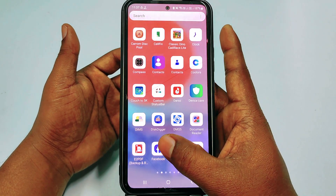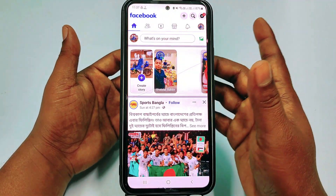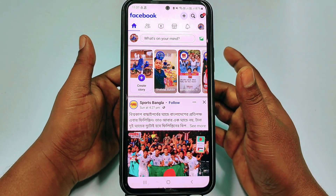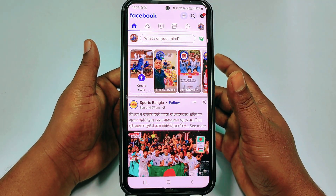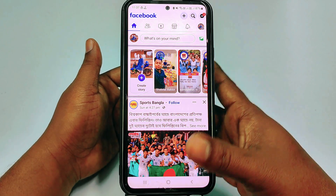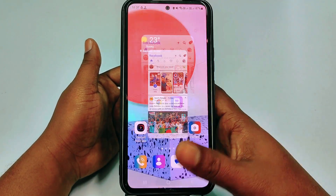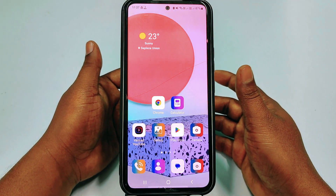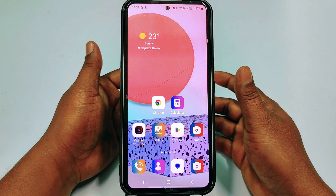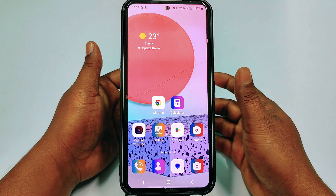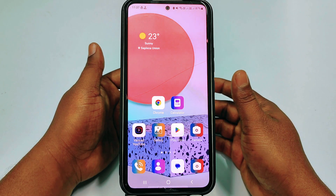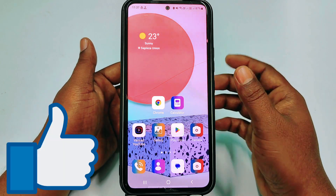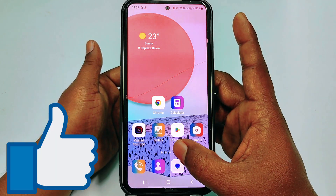So if you really want to learn how to upload videos in your Facebook page, then watch the full video carefully. Before starting the process, please subscribe to my channel and also like this video. So let's start.